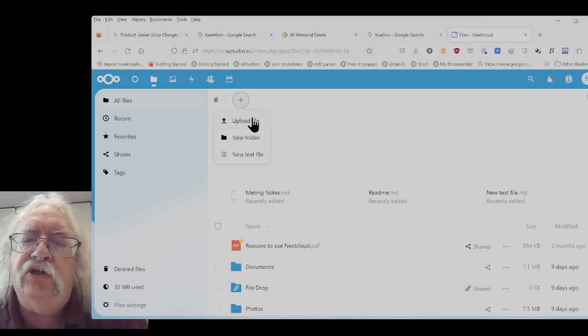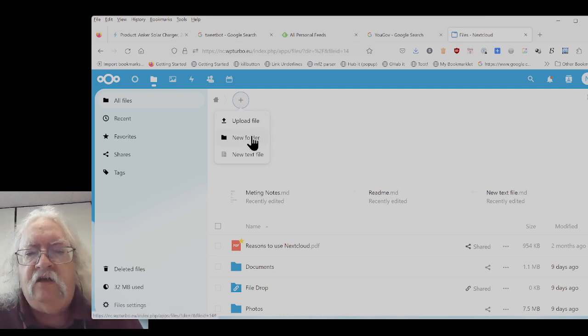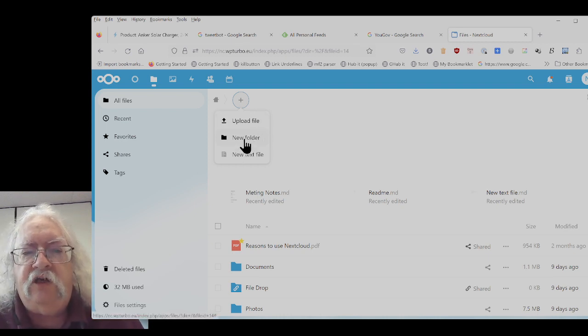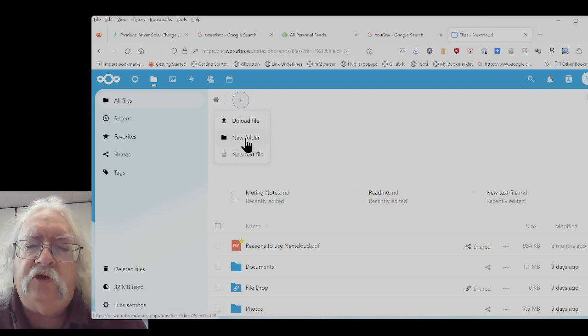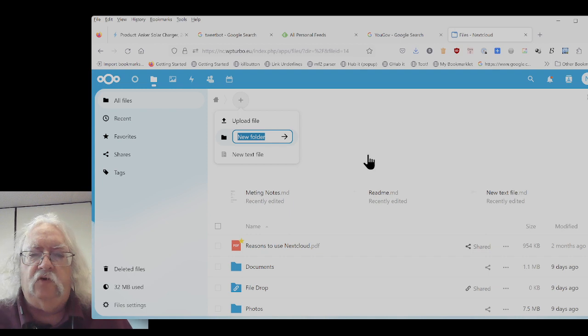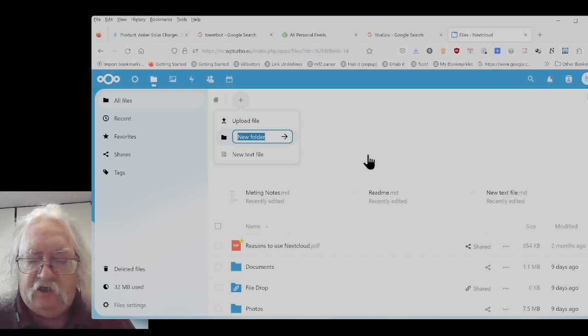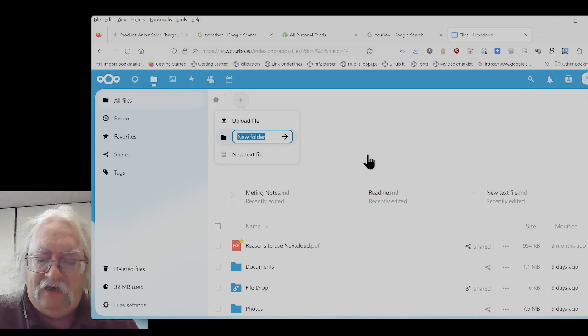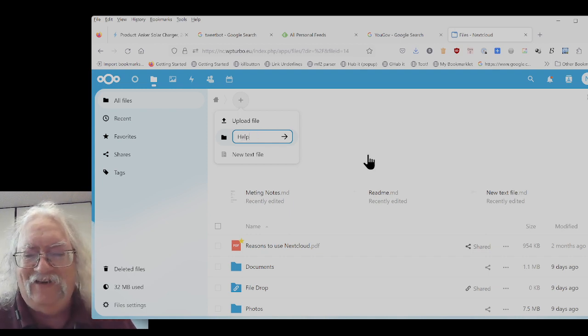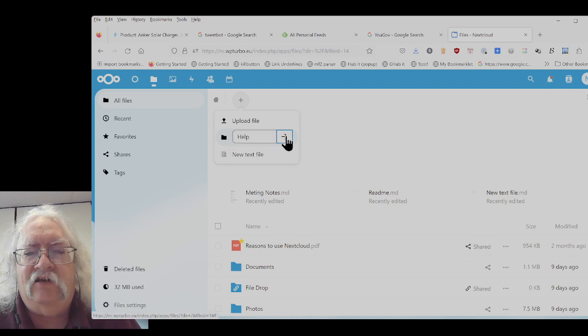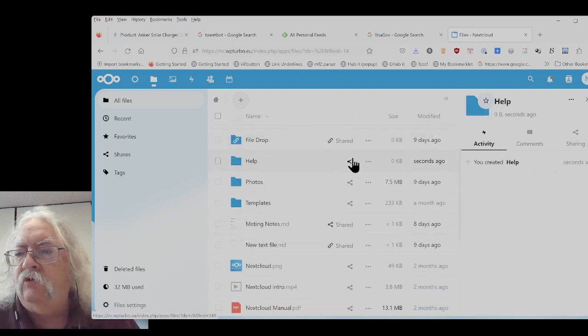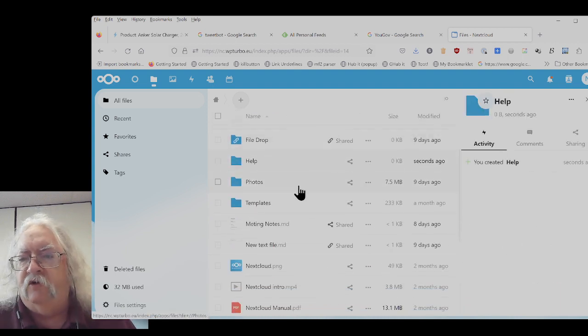We're having some issues with upload, I'm looking into that, but let's create a new folder. So here's my new folder. I'm going to call it Help and click the arrow. That creates the folder.